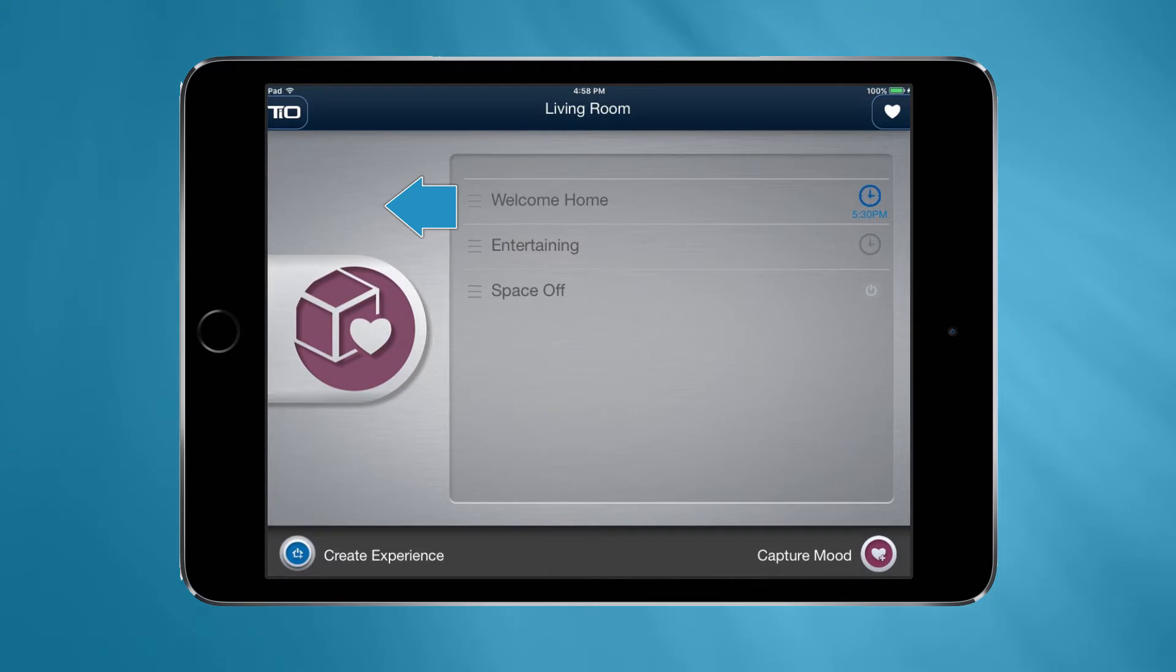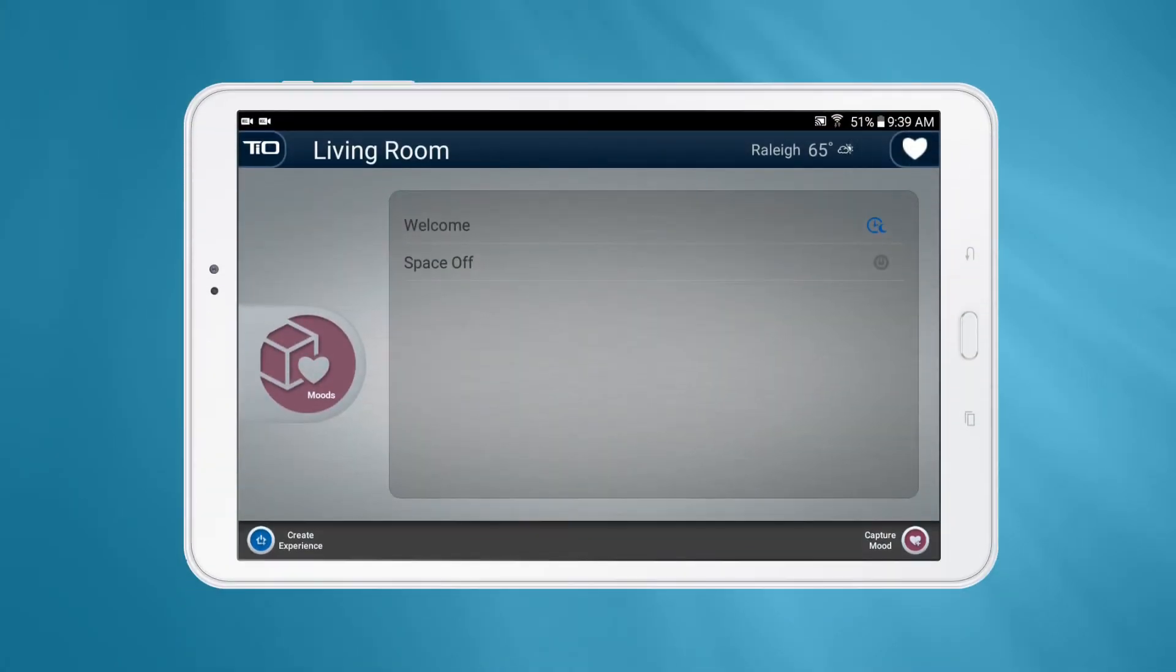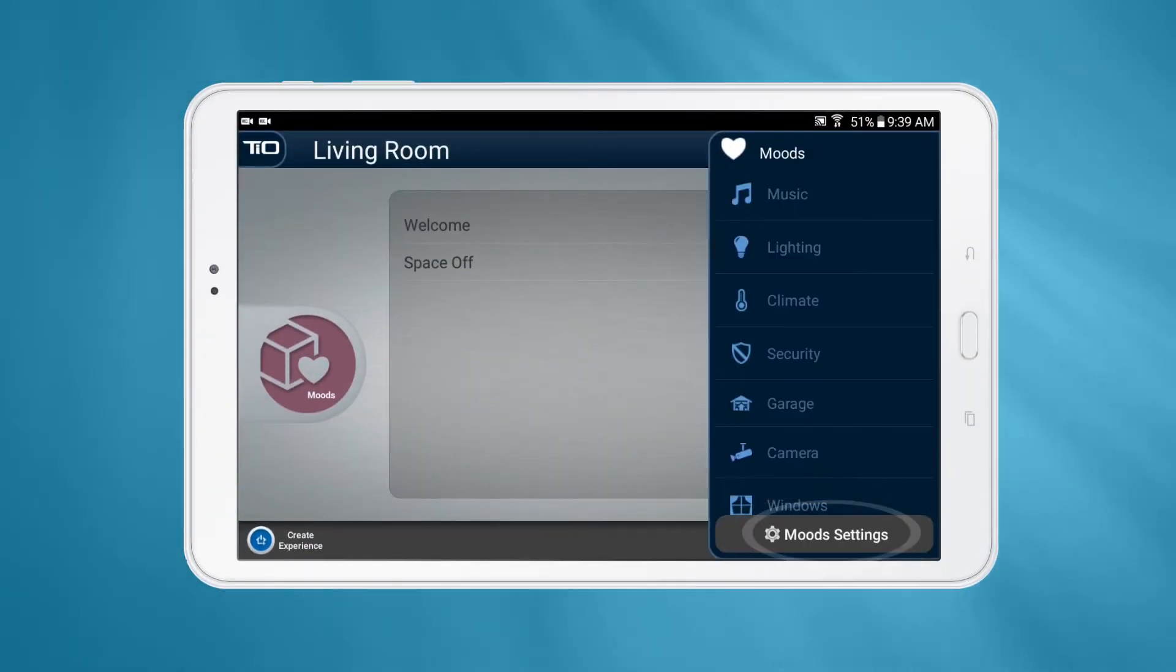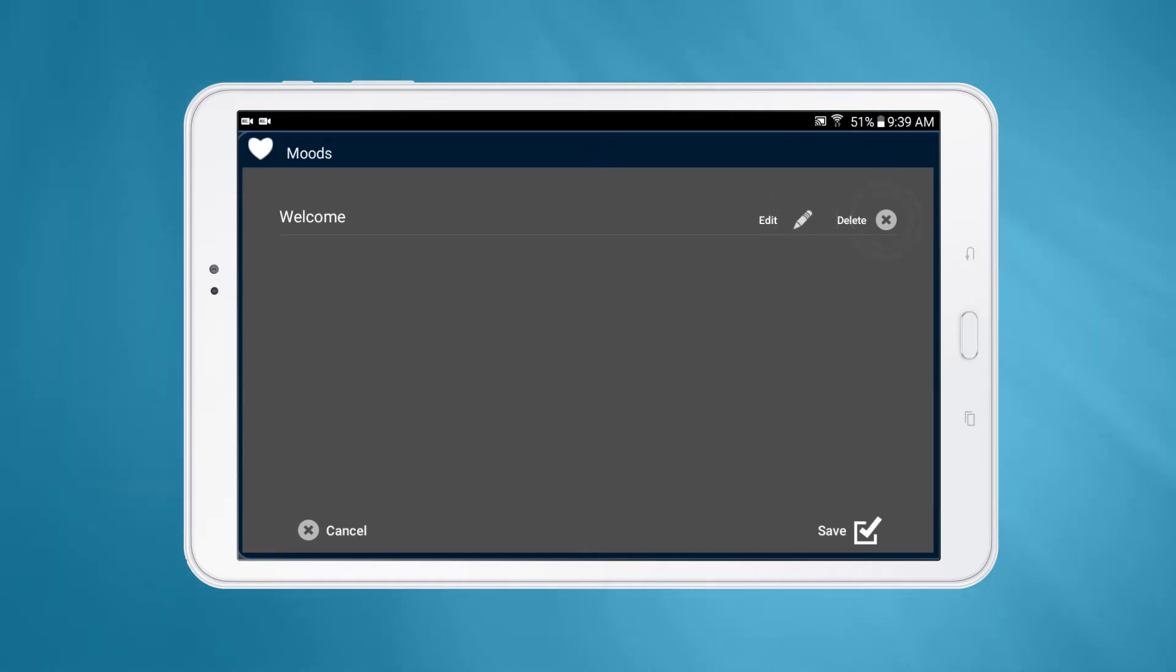On Android, start by navigating to the Mood Settings page. You can edit the name of a mood by clicking the pencil icon and you can delete a mood by clicking the X icon.